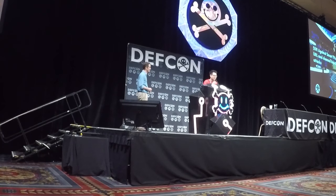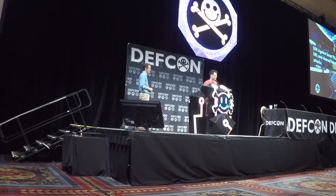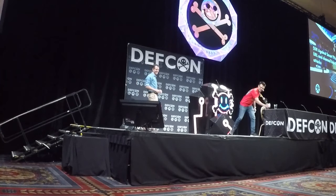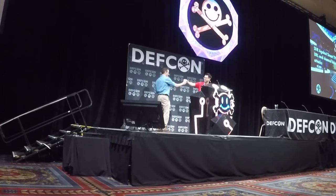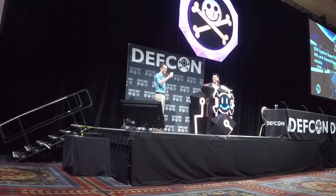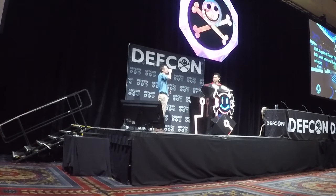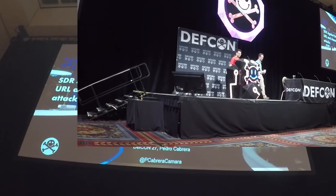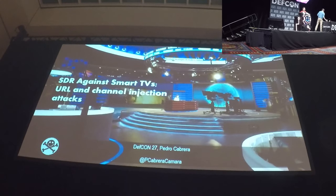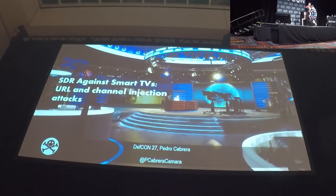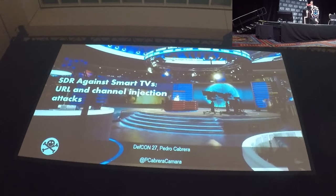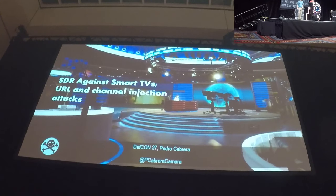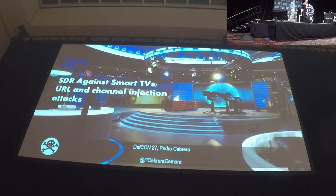We're going to get going here. So we have another first-time DEF CON speaker, and so you know what that means. Please give a warm welcome to Pedro Cabrera, who's talking about SDR against smart TVs — your own channel injection hacks.